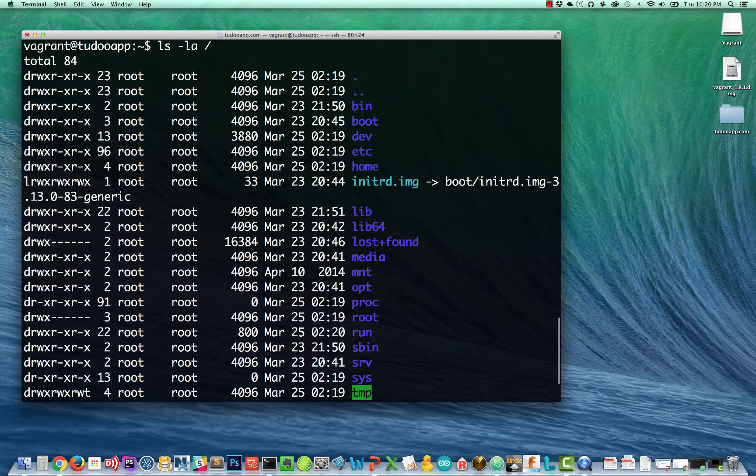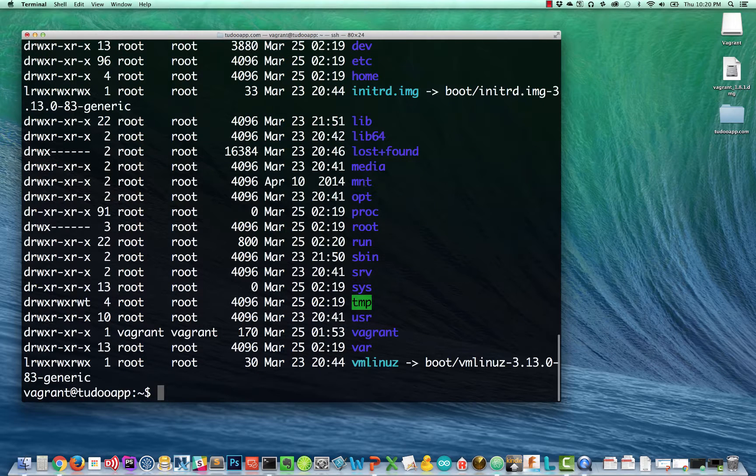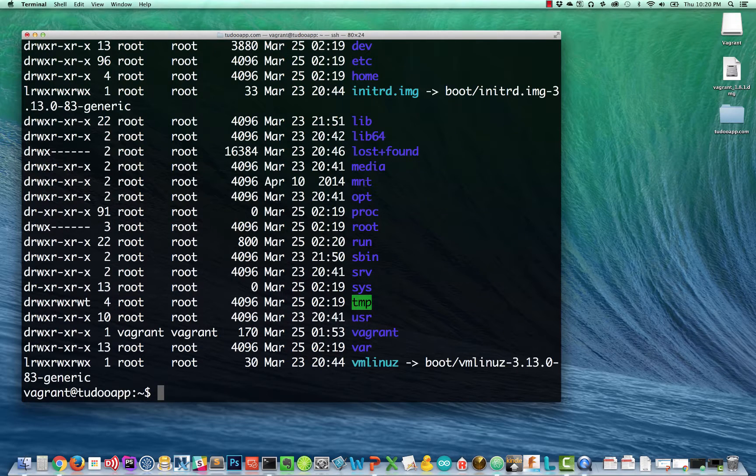So here we have our standard Ubuntu directory structure, bin, boot, dev, etc. And we are inside our Ubuntu virtual machine.